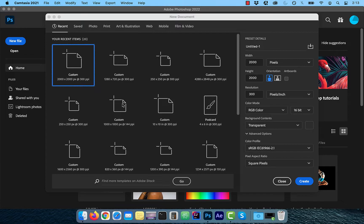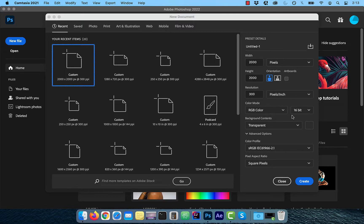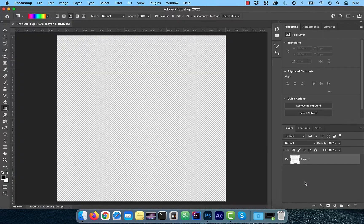Let's start by clicking on the new file button. For width and height, I'm going to select 2000. And for resolution, I'm going to select 300. Click create when done.